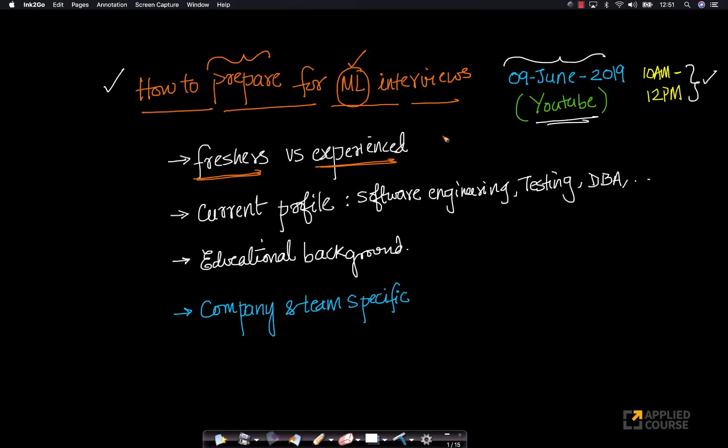How should they prepare for machine learning interviews?